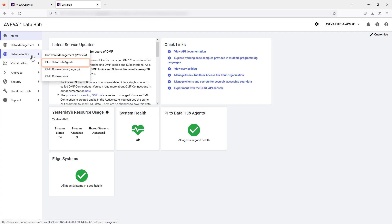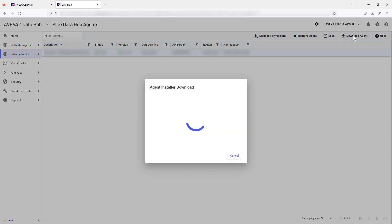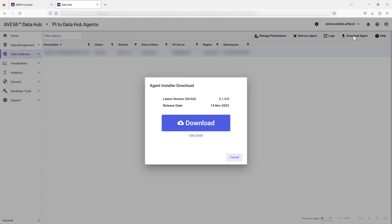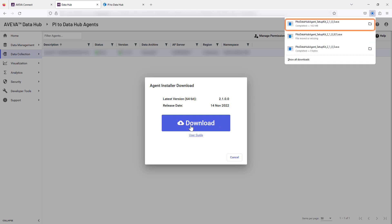Open Data Collection as shown and select Pi to Data Hub agents. Select the Download Agent button. Note the link to the process guide for step-by-step help. Download and open the .exe file and run the installer program.